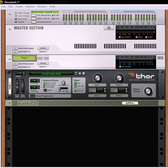Hi there, this is Rob from Reason101.net and today I wanted to show you how to create a selectable filter, a selectable Thor filter using Combinator.